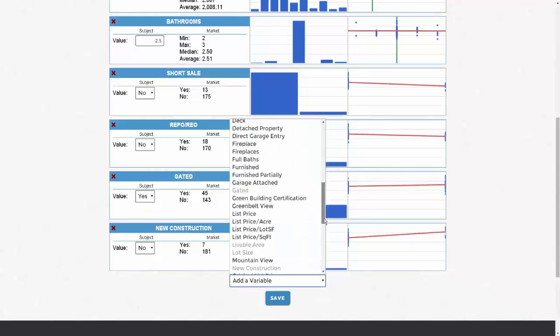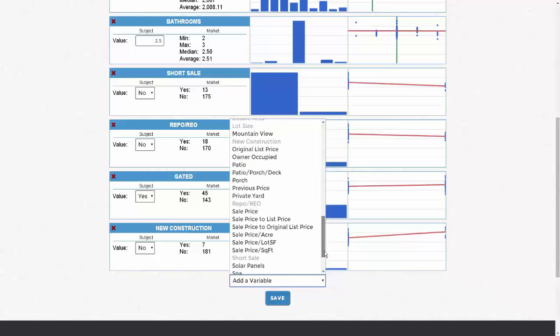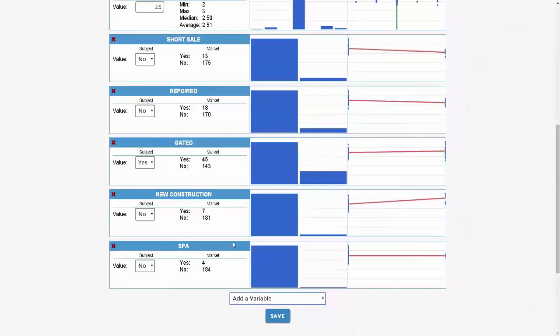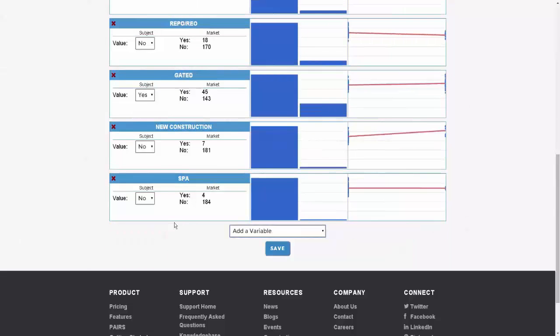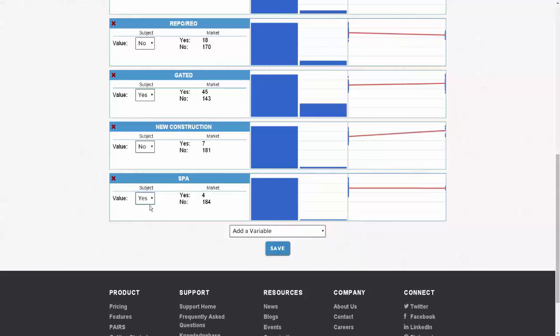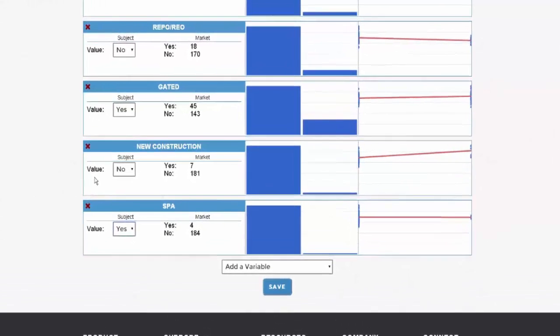Scroll through the list of available variables. After you select the variable, enter your subject details and click Save.